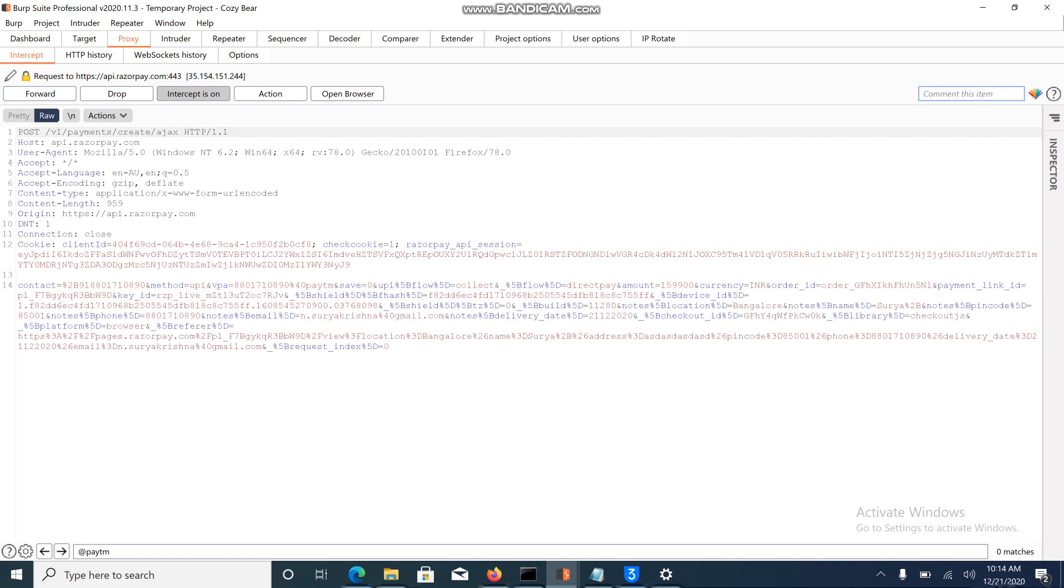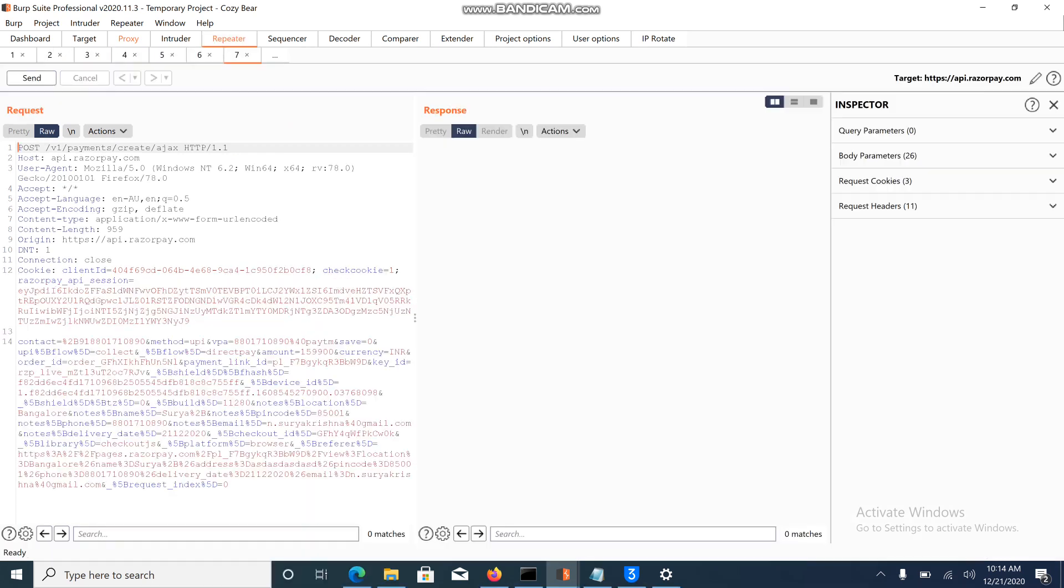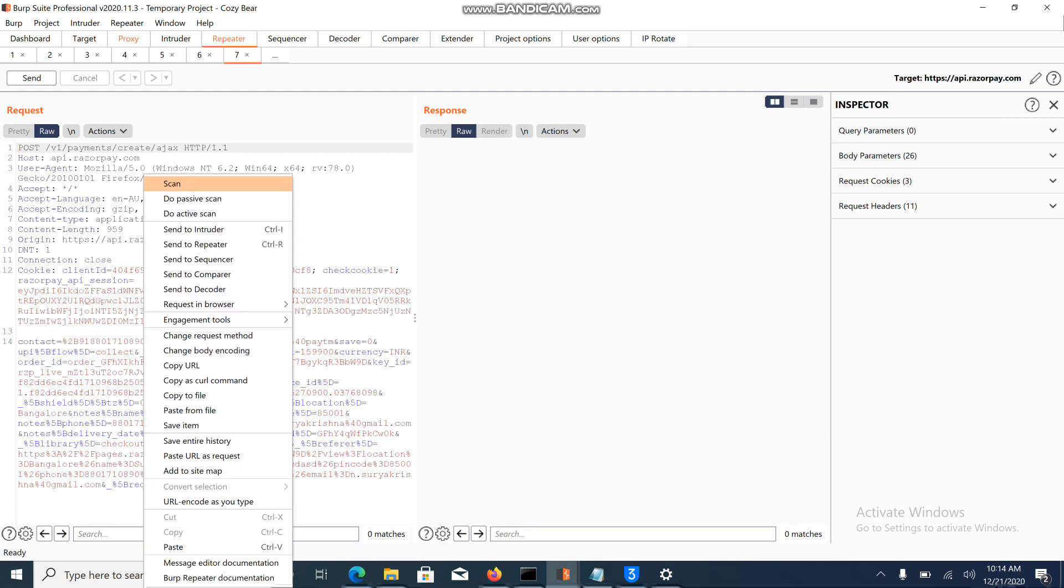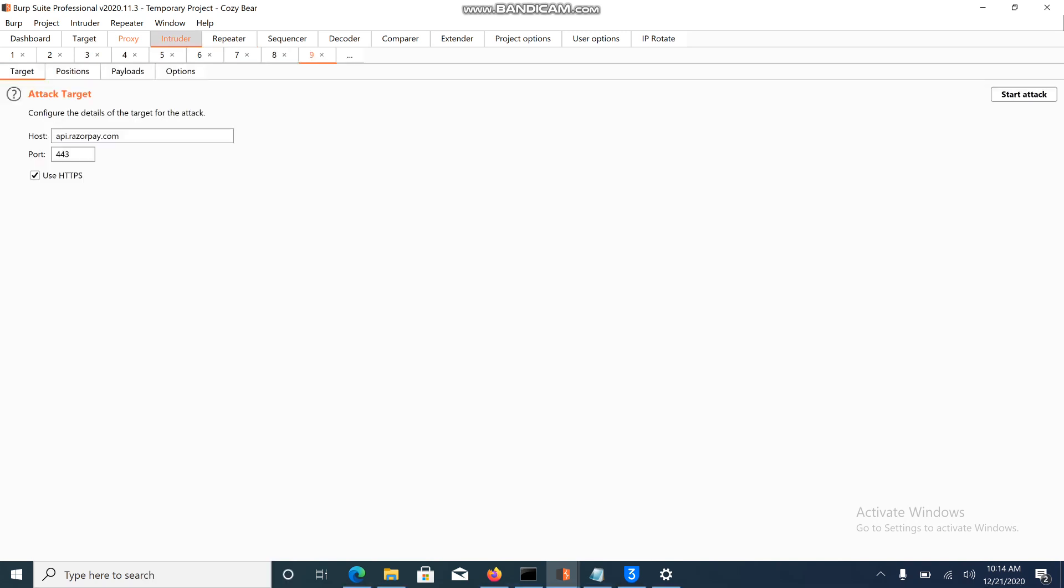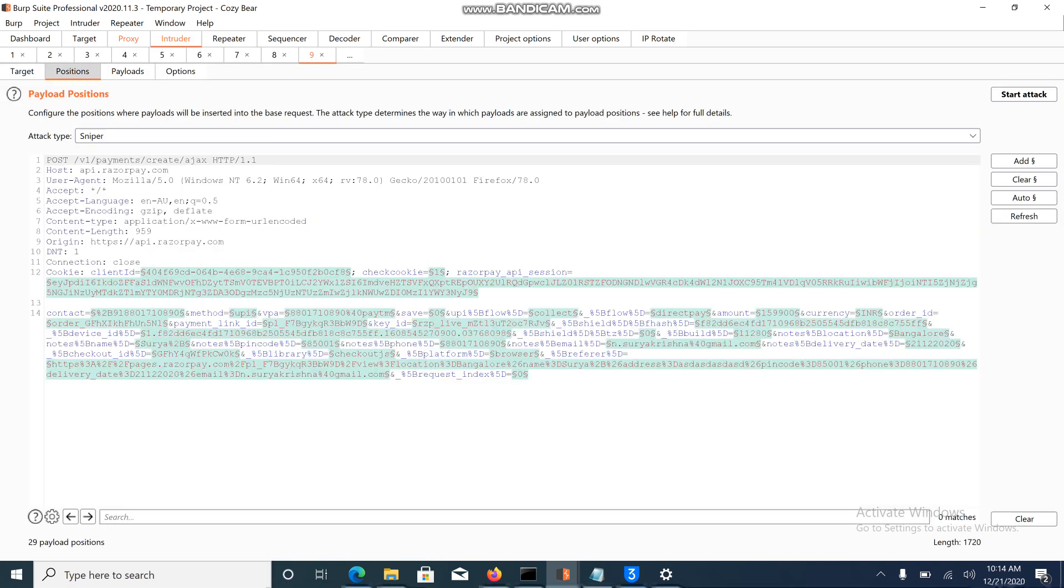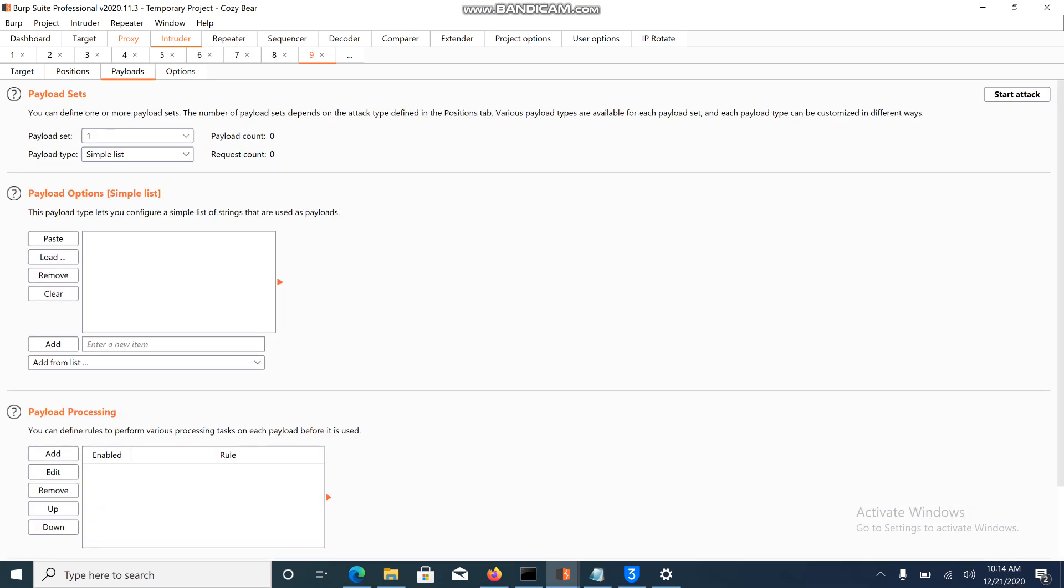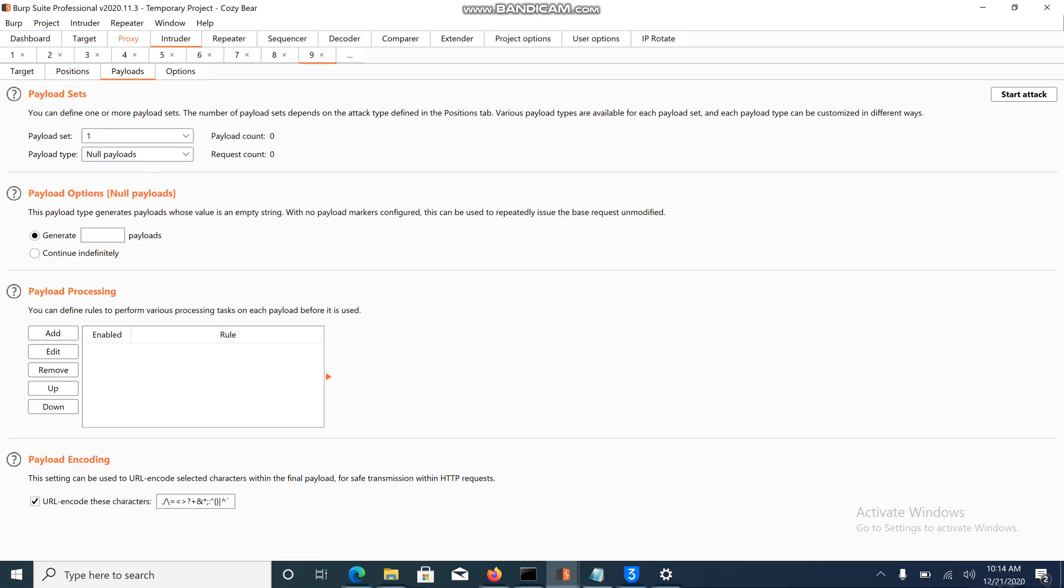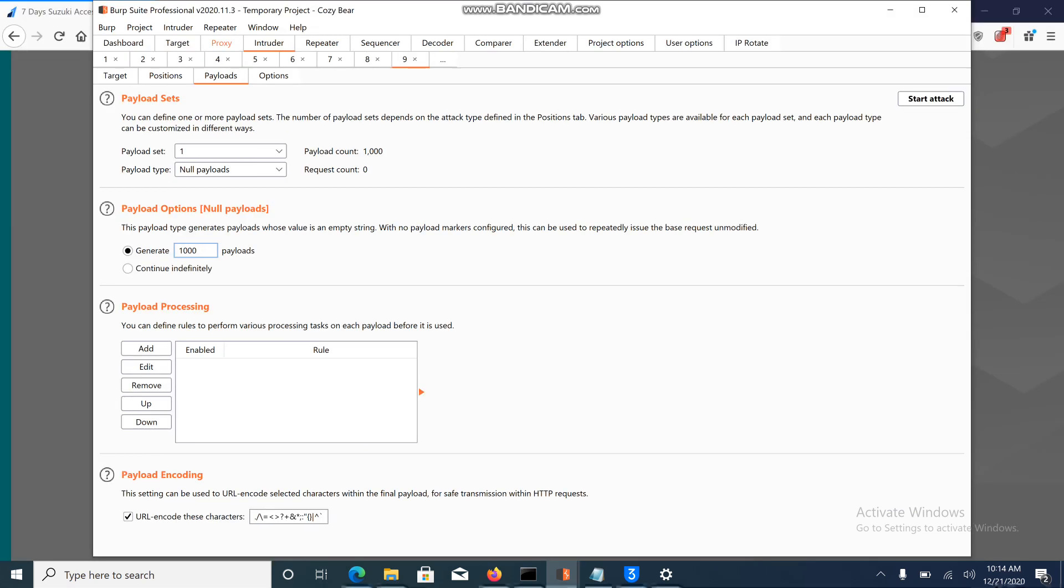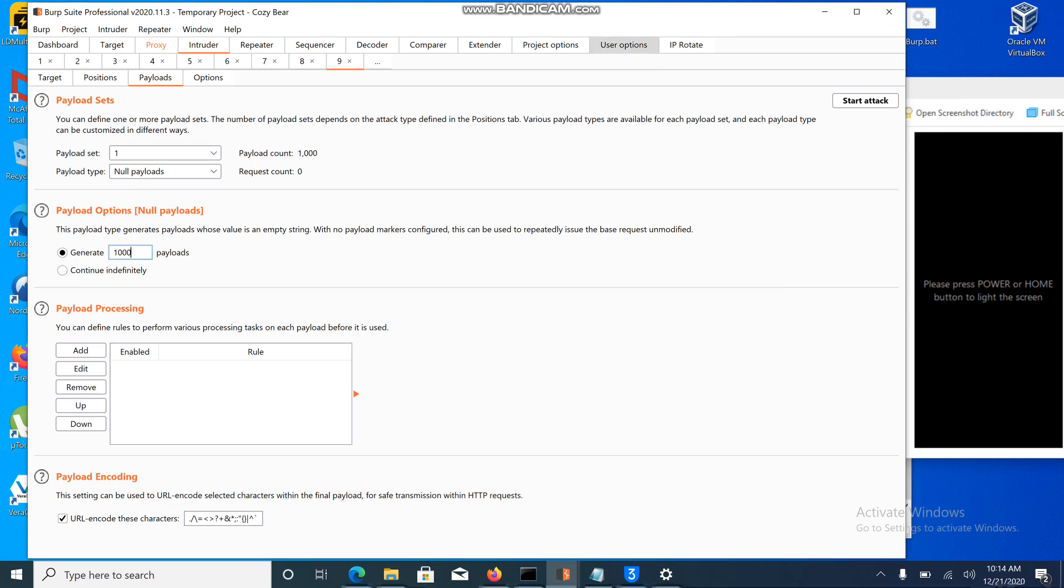Here we are calling an AJAX method. Send it to the intruder section, go to the positions tab, clear everything, and set the payload to null. Let me give 1000. I'm going to show you my device screen before starting the attack to show the real impact.